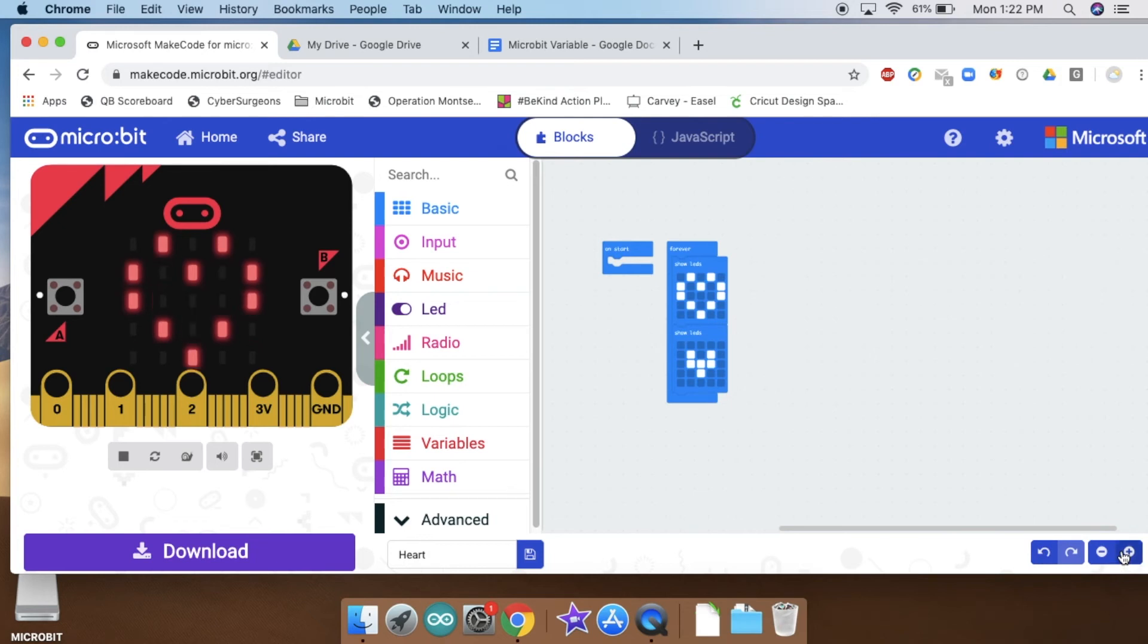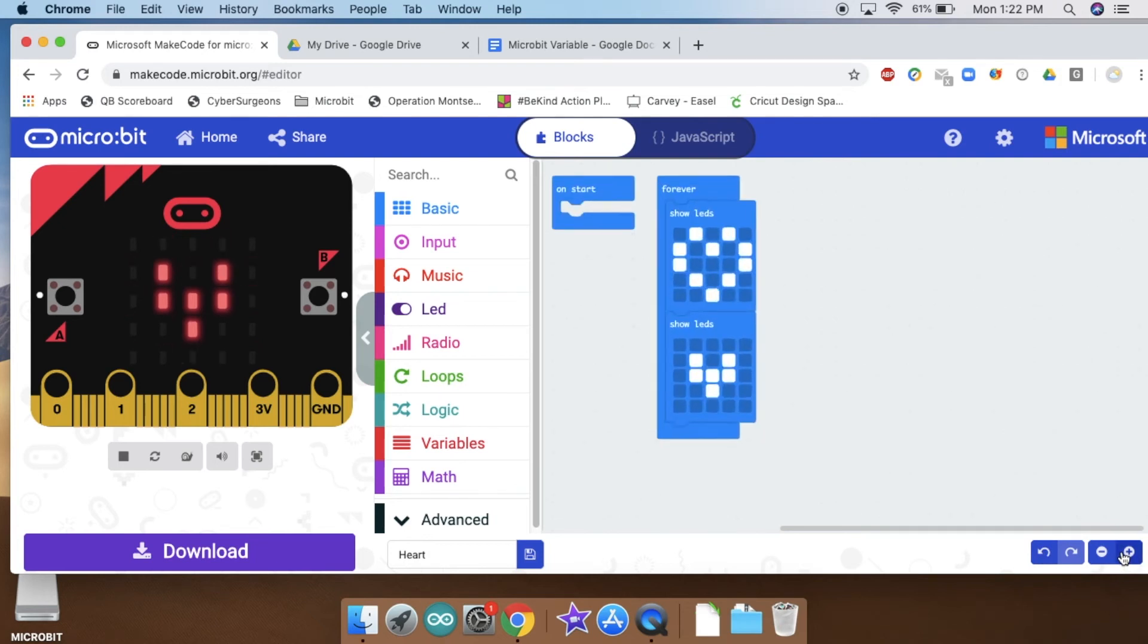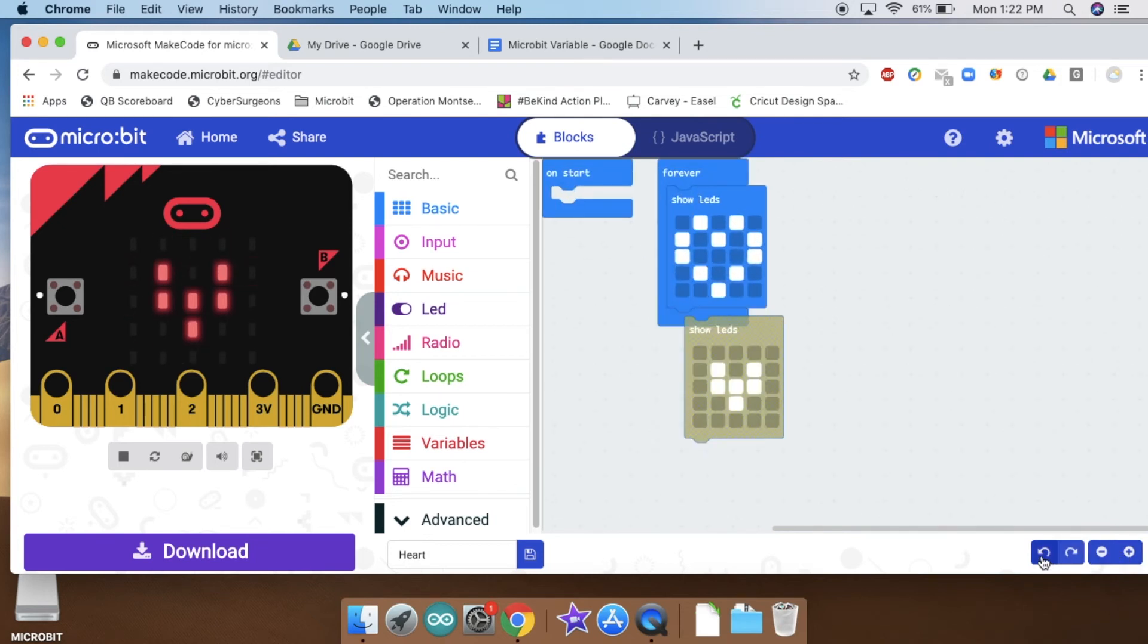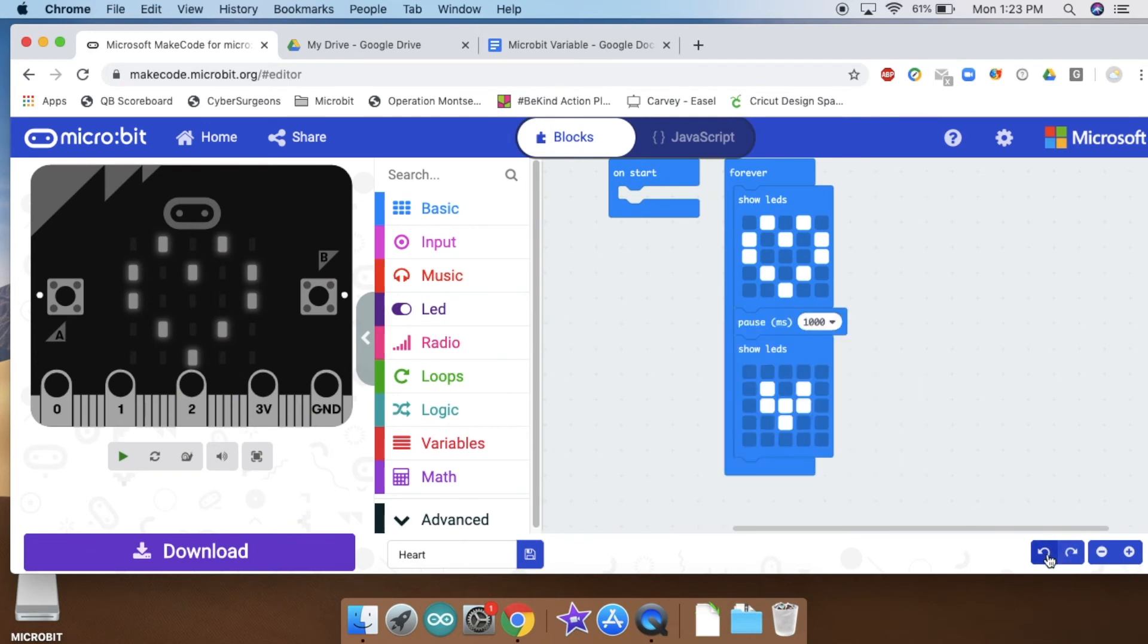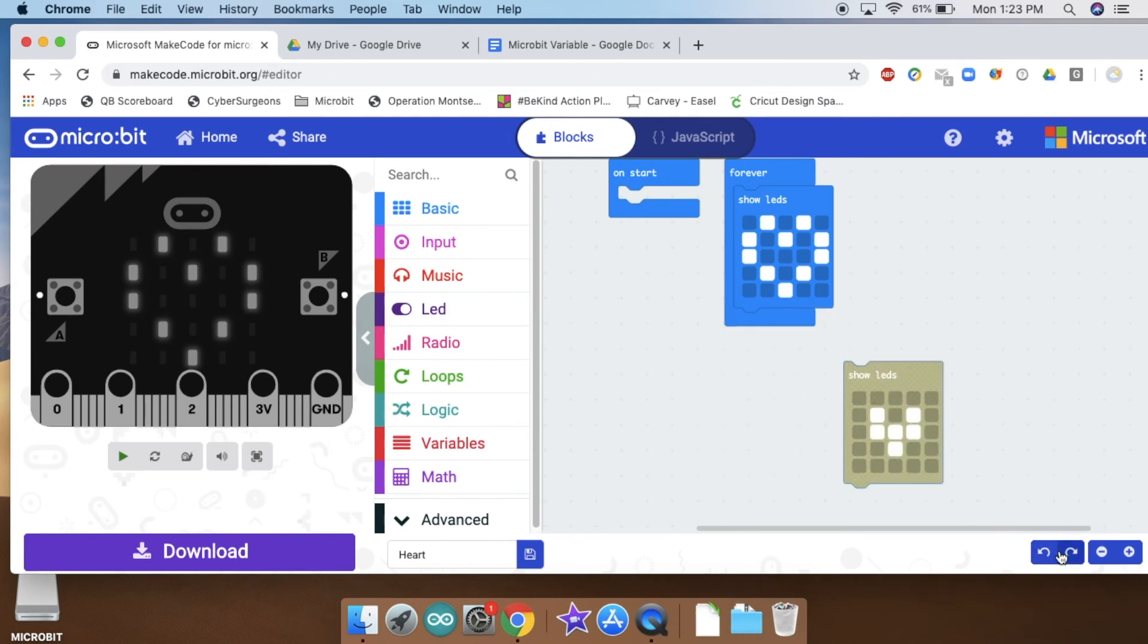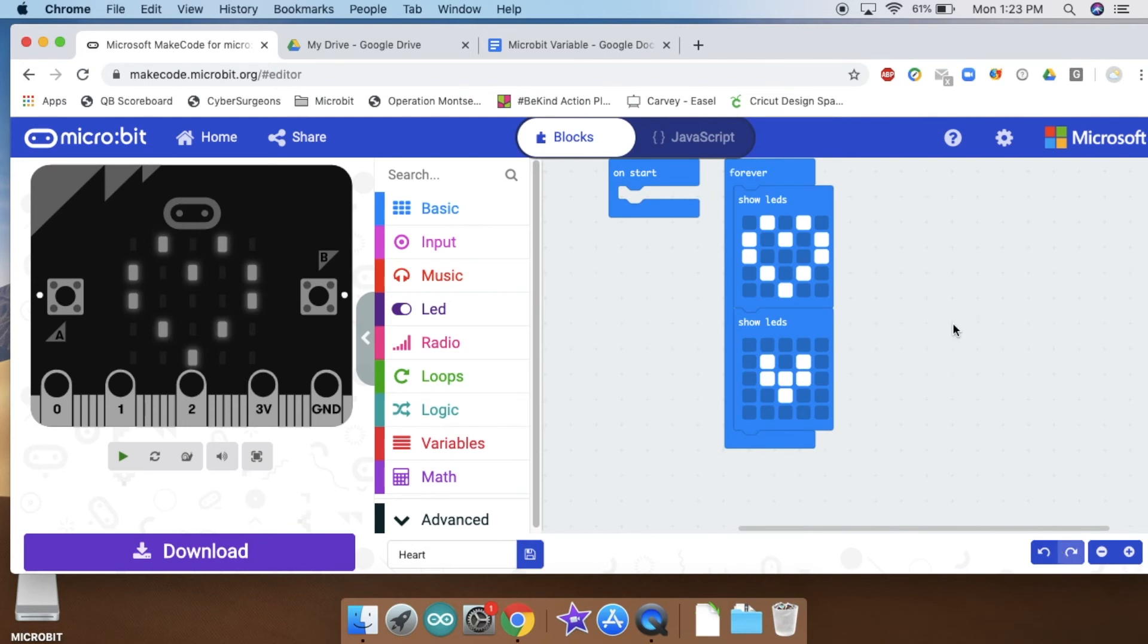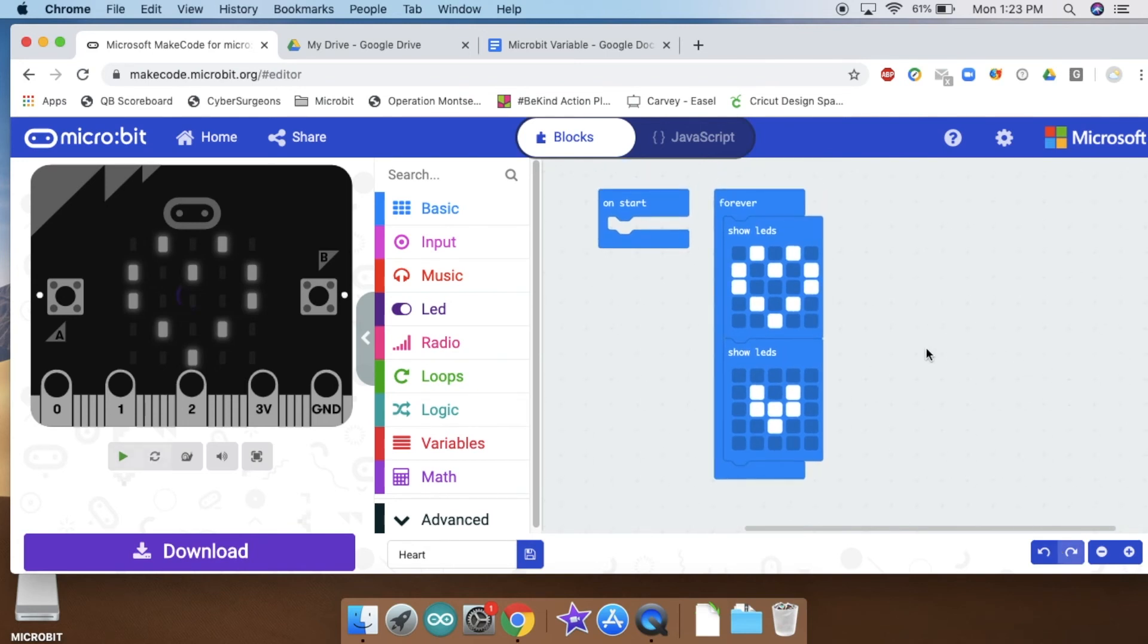And one more thing now that I'm thinking of it, I have two arrows down here. This is undo and redo. So if I liked that pause, I could put it back in with the undo, or if I want to take it back out I can. All right, there's your challenge: animate a heart.